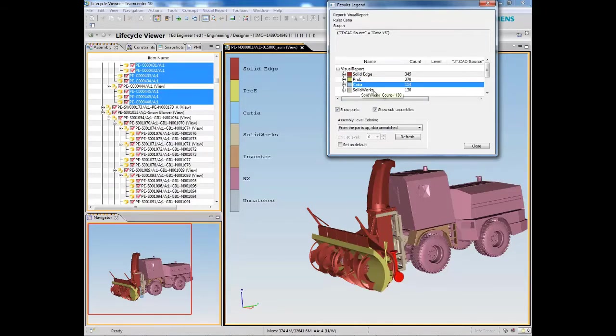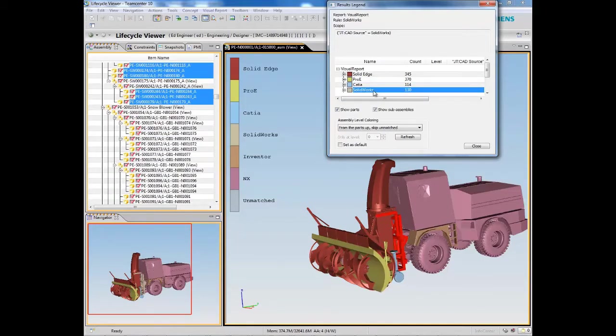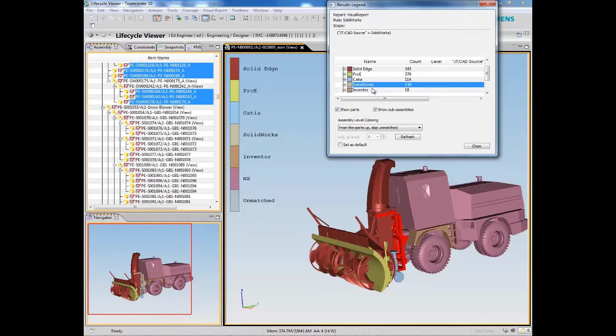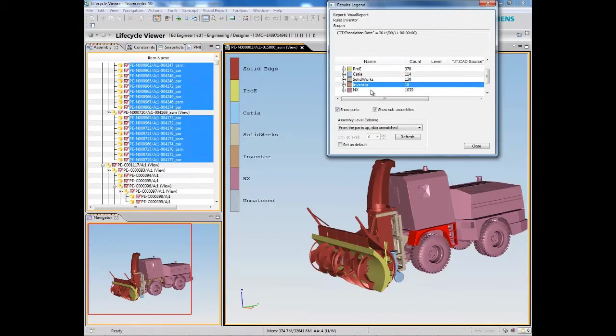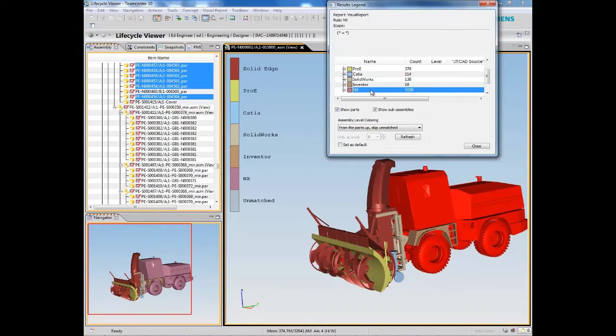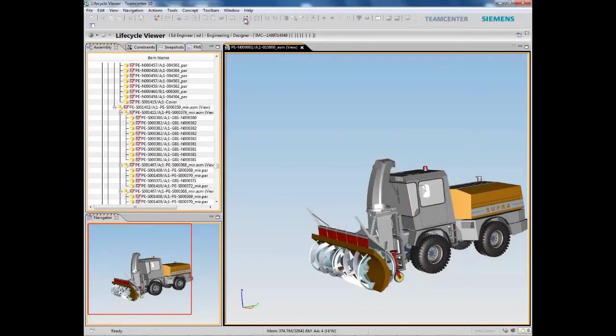With capabilities such as process simulation, path planning, space claim, and clearance analysis that you see here, you can support accurate analysis across the product lifecycle.